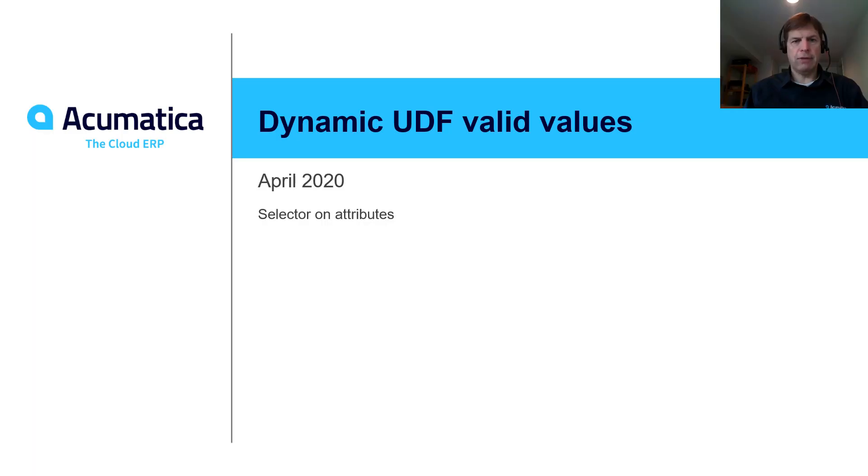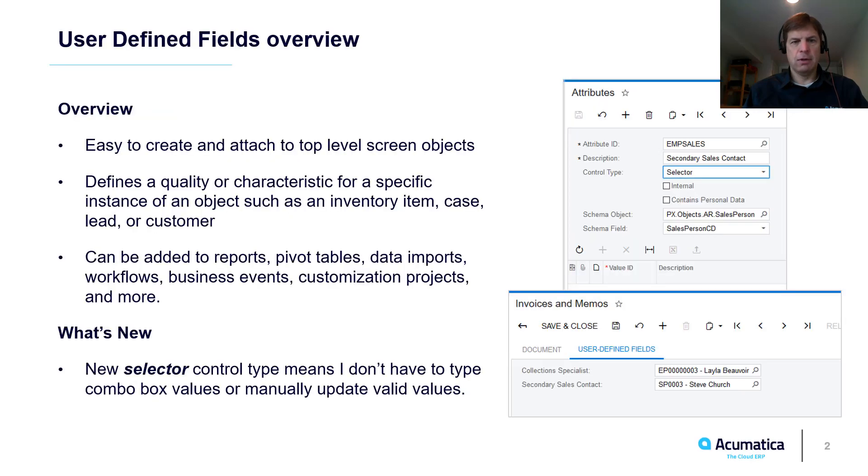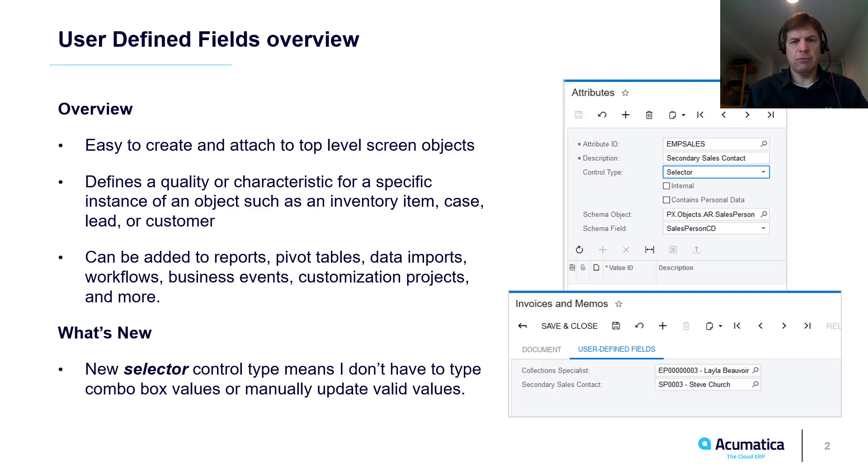Dynamic User-Defined Field Valid Values. Acumatica user-defined fields can be created by non-programmers and attached to any document. UDFs allow me to quickly create and attach fields to screen objects. Once attached, UDFs can be referenced in reports, pivot tables, imports, and workflows, just like custom fields created by using Acumatica programming tools.